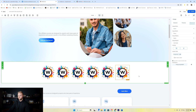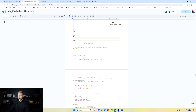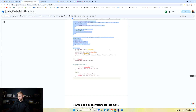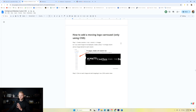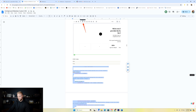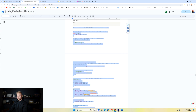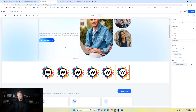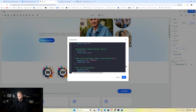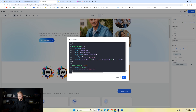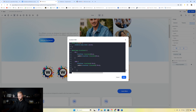Once we've added that class to all six images, we jump to the Google doc and copy the full logo carousel code — called 'how to add a moving logo carousel' — from top to bottom. We go back to the website builder, open the custom CSS box, scroll to the very bottom, hit enter on a new line, paste the code in, and click save.